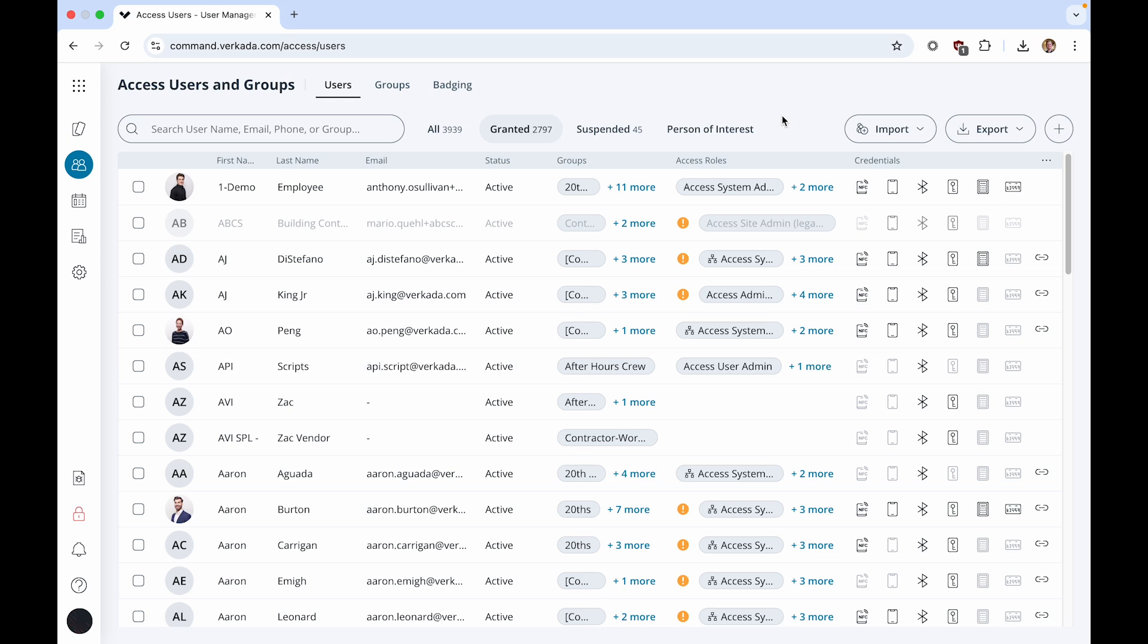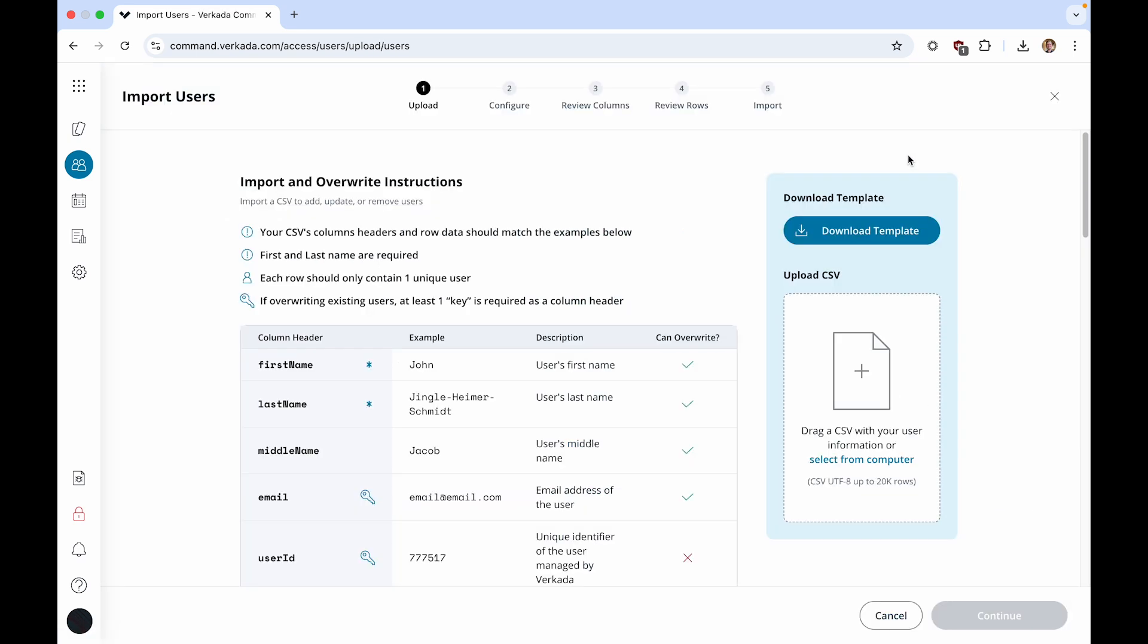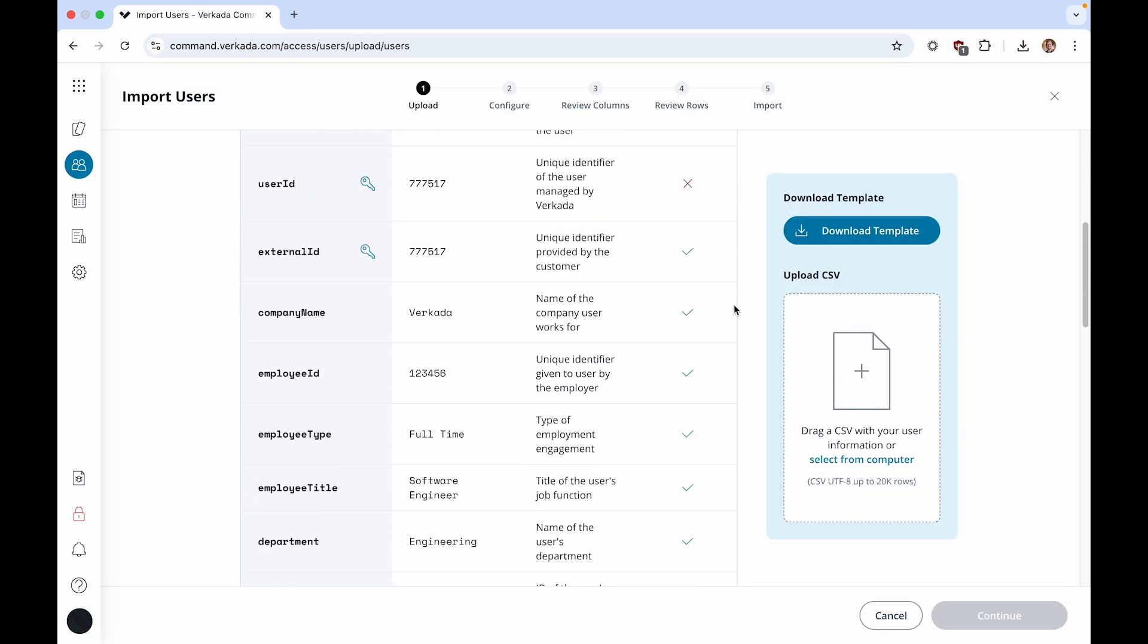Now click on Import, Import Users, and instructions will guide you through the CSV import process.